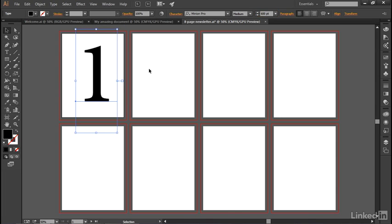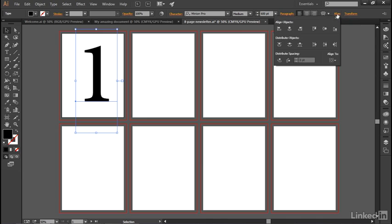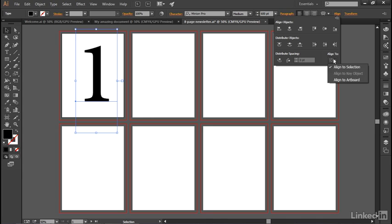Now I want to go ahead and align it to the artboard, and you do that by clicking on the word Align over here on the right side of the control panel. And that goes ahead and brings up this pop-up panel right there, at which point you want to click on this Align To icon in the lower right corner and change it to Align to Artboard.